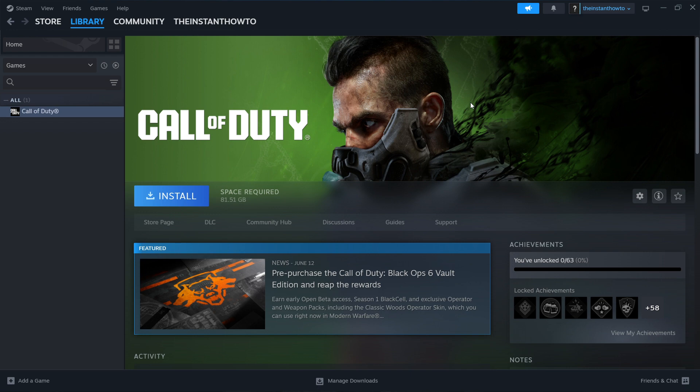Once that's done, you will get a notification from Steam, and you can come back to the page and you'll see a big green Play button. Press it and the game will launch and you can start playing.